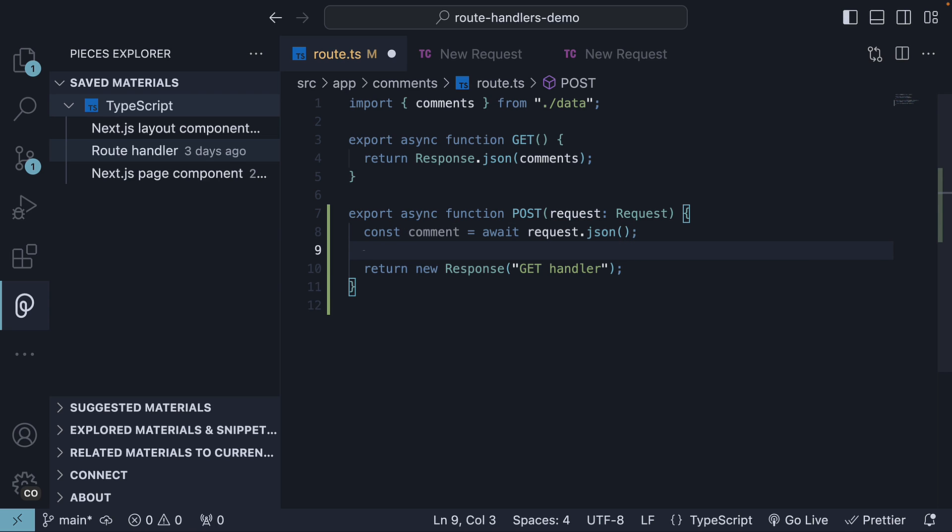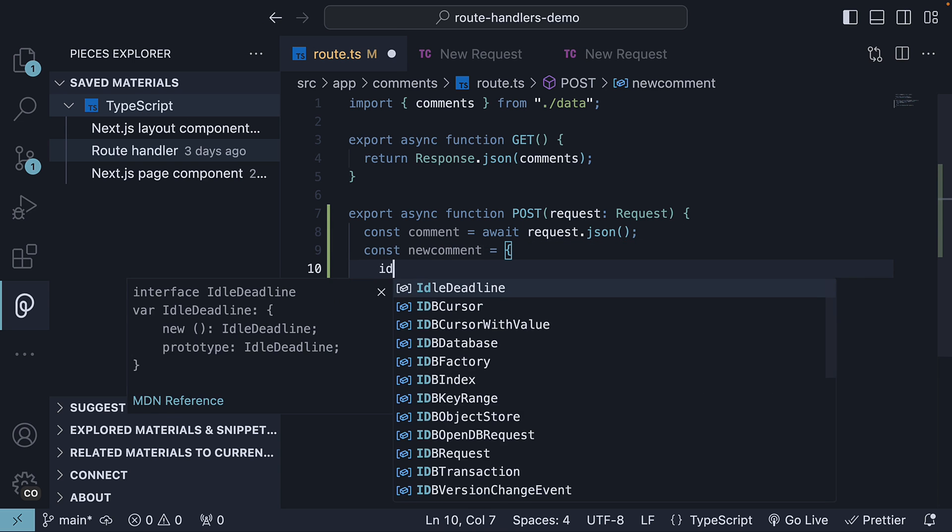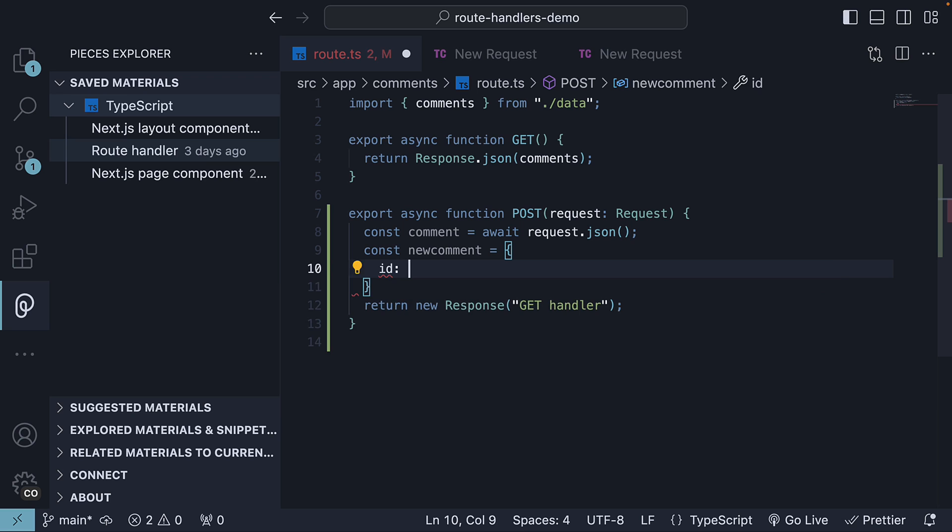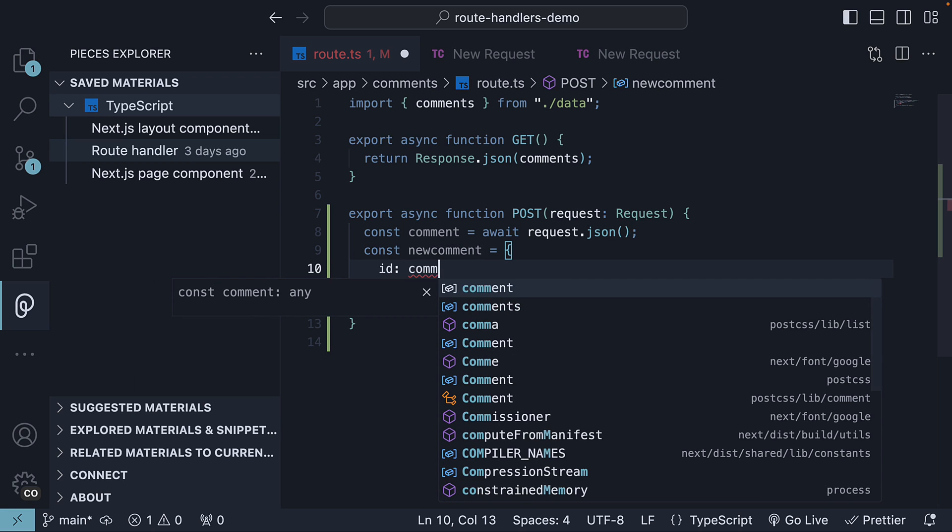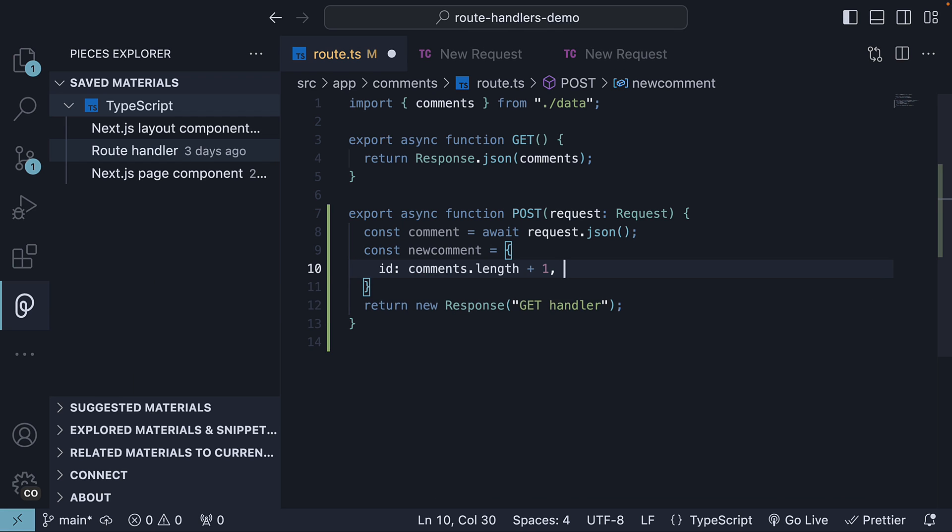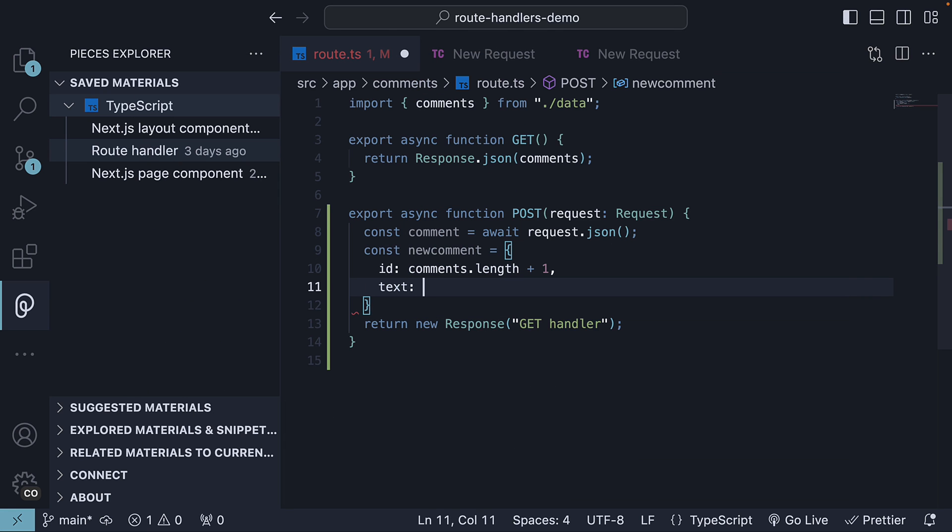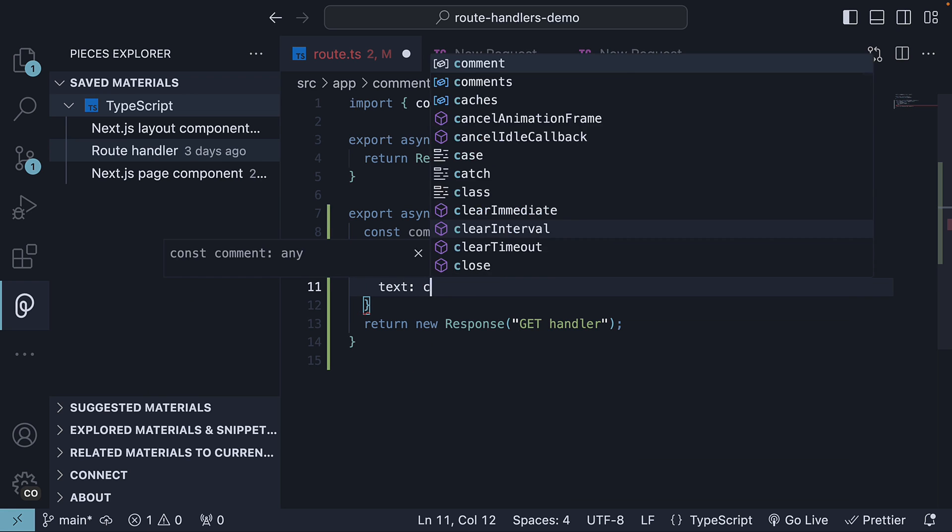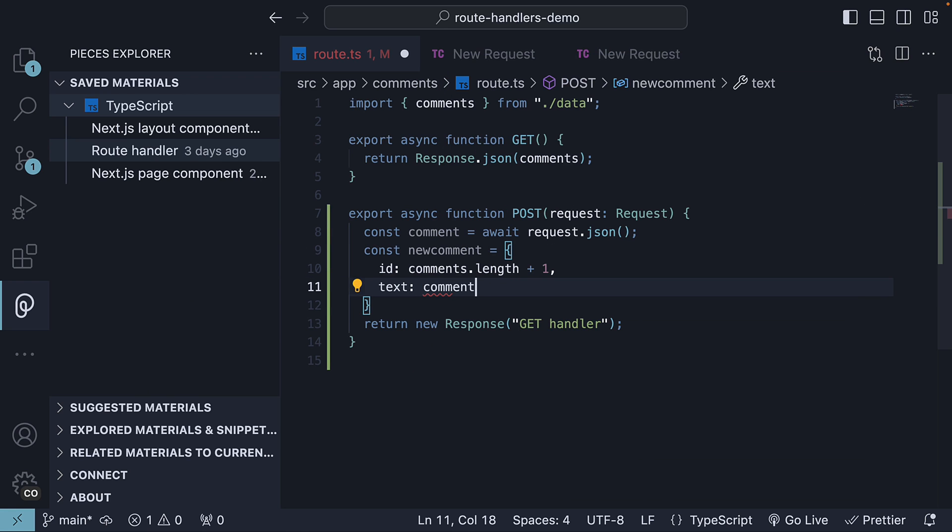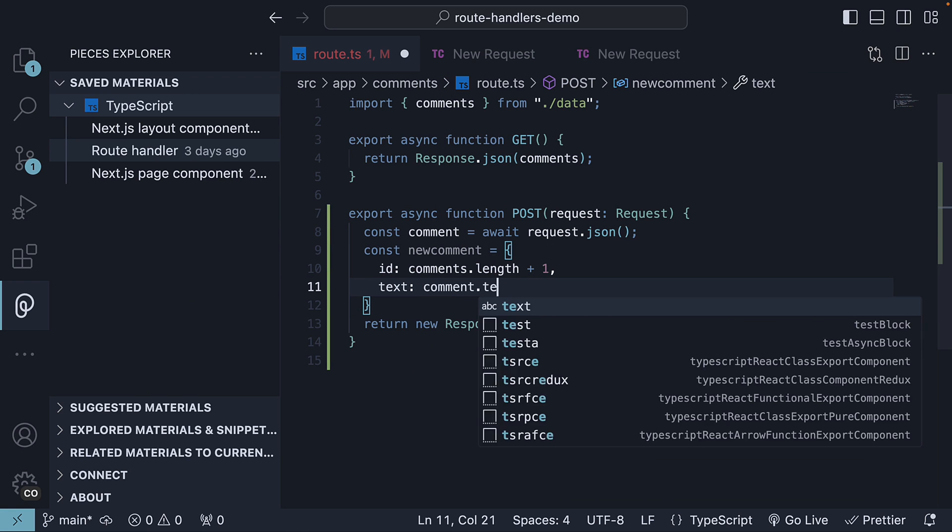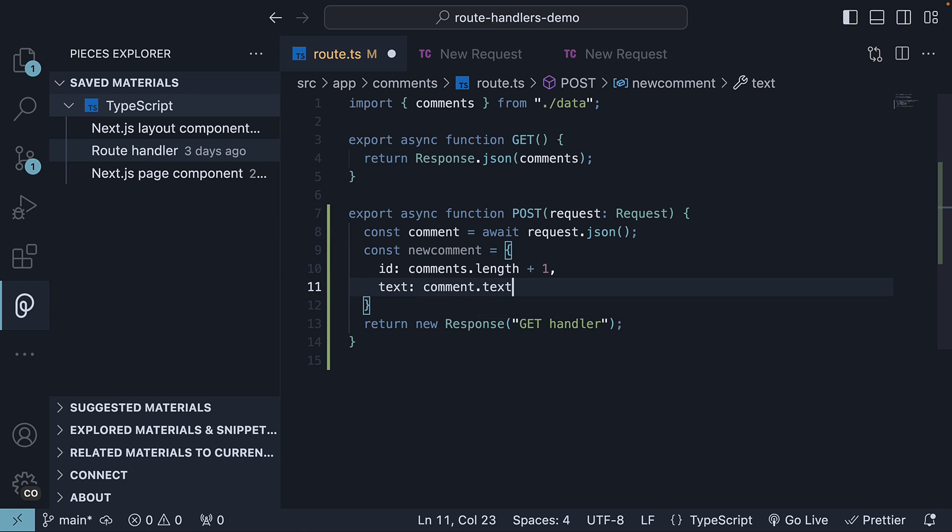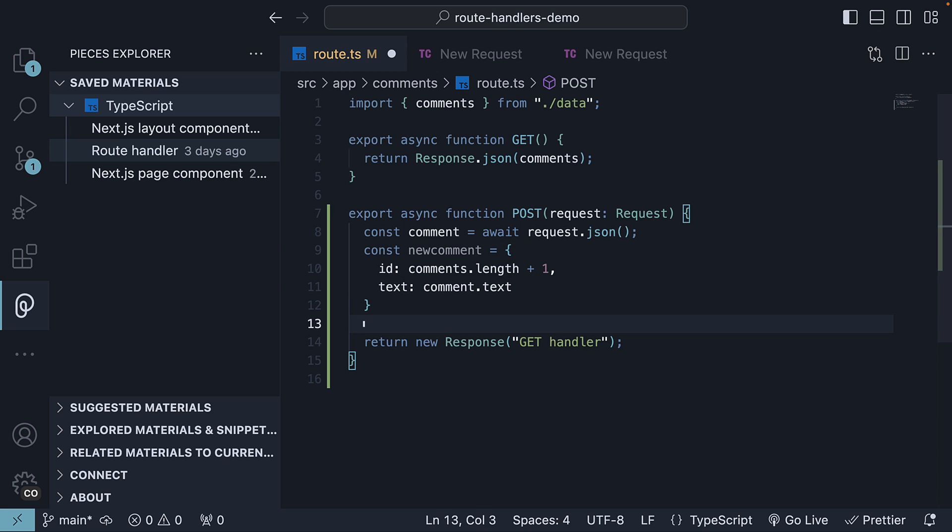Next, we can create a new comment object. The ID is set to the comments array length plus 1. And the text is the text from the request body comment object. So comment.text. We then push this new comment into the comments array.